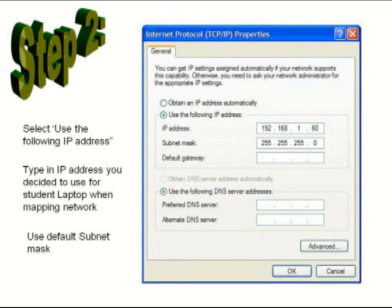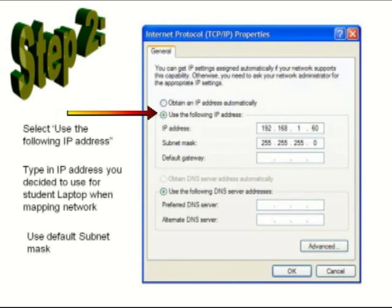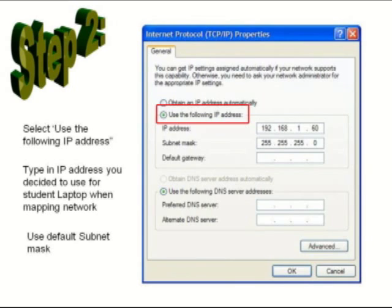In this next dialog box that pops up, select the option that states 'Use the following IP address.'